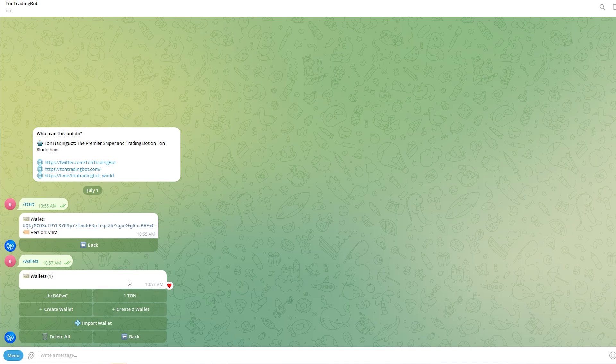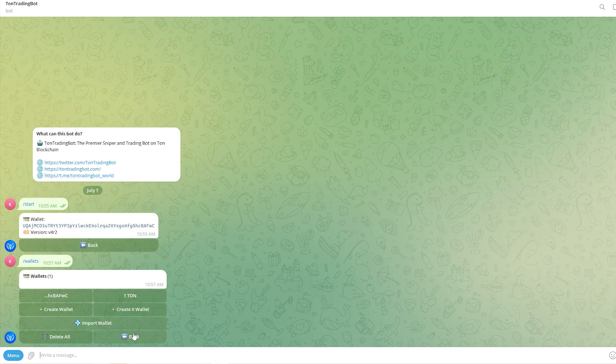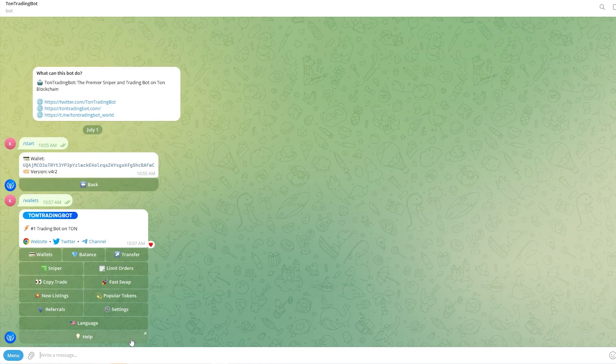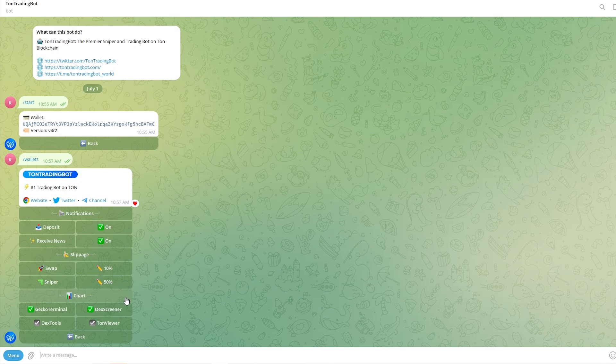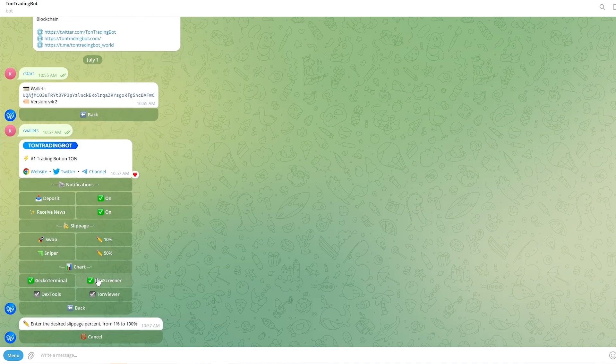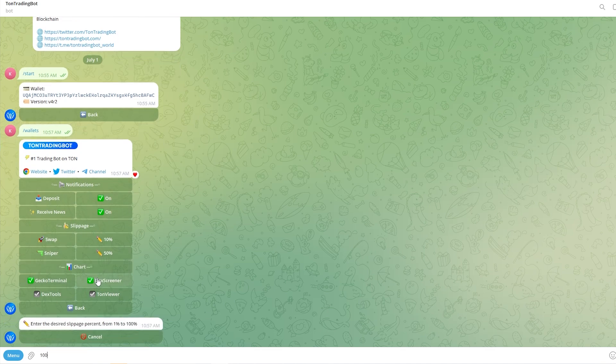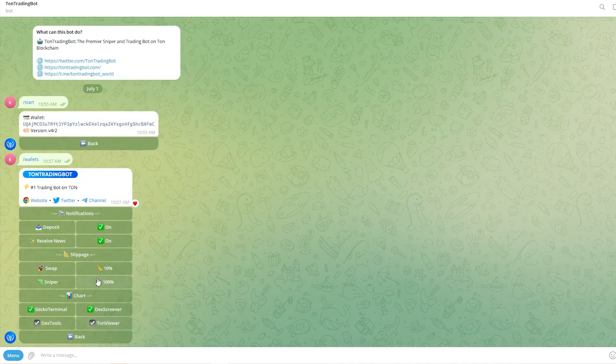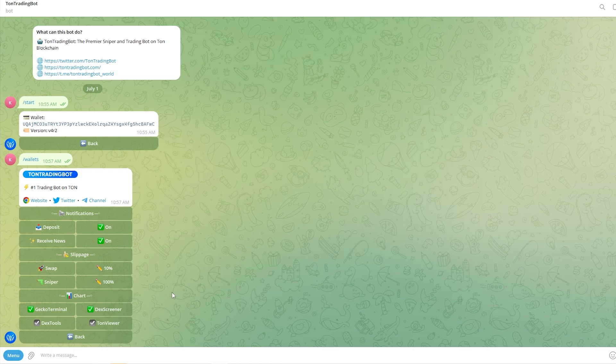Once we've sent over some TUN, what we want to do is go ahead and click back. Then once we're on this page we can go ahead and click settings. Now the only thing I recommend changing is the sniper slippage. Personally I'd set this to 100 meaning there is no slippage, which means that our transactions will not fail when we actually try to snipe.